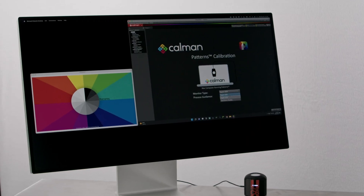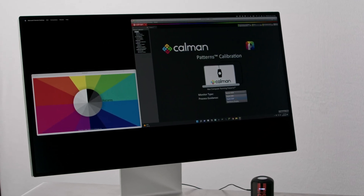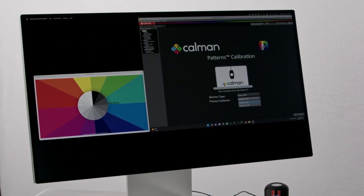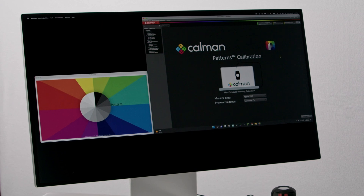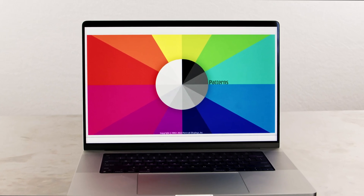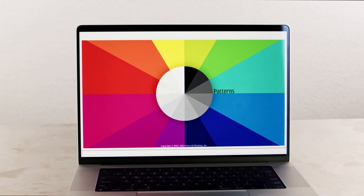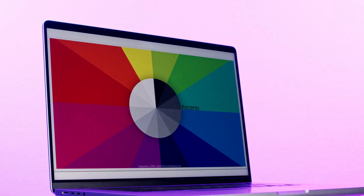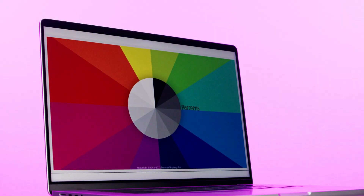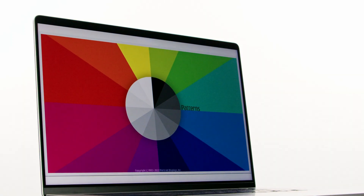With Patterns and the Aurora Color Engine, we're now able to create ICC profiles with a level of accuracy never before seen. Finally, there's a tool on the market that allows for quantification, calibration, and validation of displays connected to macOS with a level of accuracy never seen before, giving creatives the confidence they need.